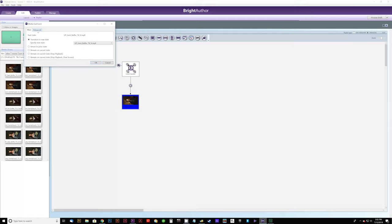Now we need to tell the player what to do during buffer playback when it receives the other trigger commands. We add more synchronization events — clicking the icon and dragging from the buffer video over to Family Feud 1. The menu says it's transitioning to play Family Feud 1, and when should it do that? When it hears trigger1. We click OK. We do the same for the other two videos — trigger2 for the second, trigger3 for the third. Lastly, we add media end events dragging from each video back to the buffer video, so when they finish they return to the buffer.